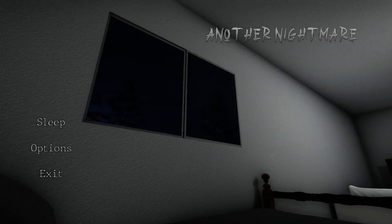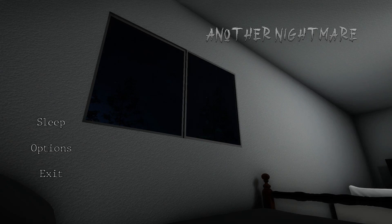Hey guys, Jimmy from Vegas here and today we're playing an indie game made in Unity called Another Nightmare. It's on Itch.io, I'll leave a link in the description below.